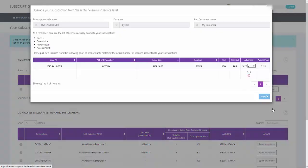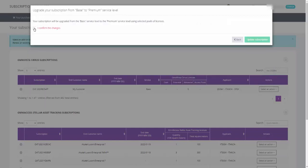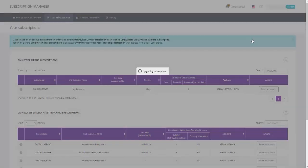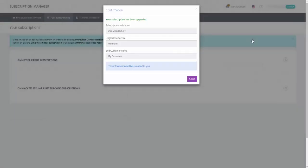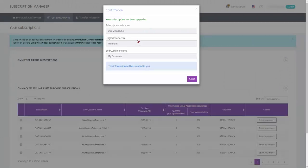Select from the pool of licenses to match the actual number of licenses associated to your subscription and click Next. Confirm the changes and click Update Subscription, and your subscription will be upgraded from the BASIC service level to the BUSINESS or PREMIUM service level using the selected pools of licenses.